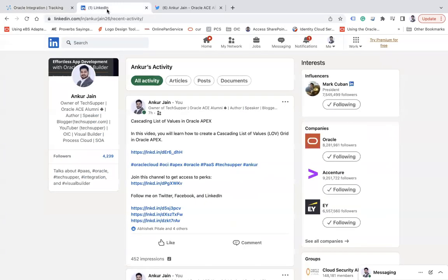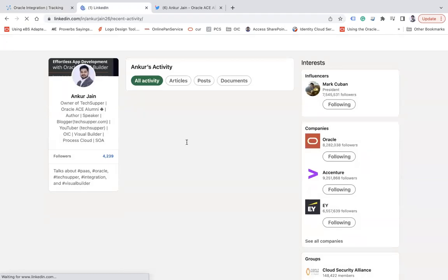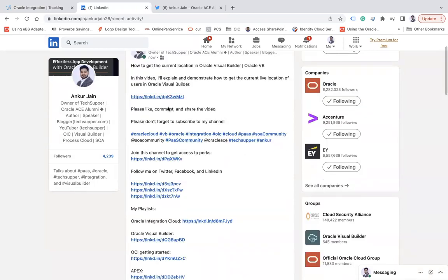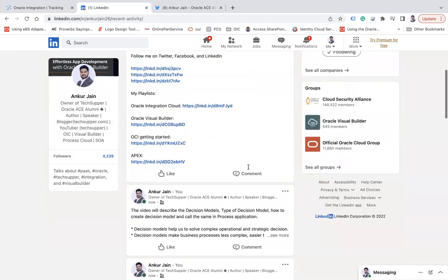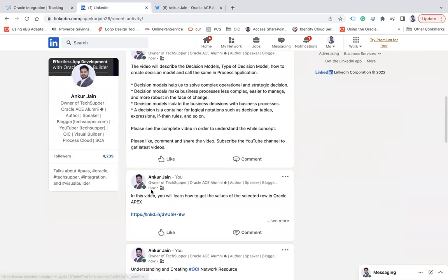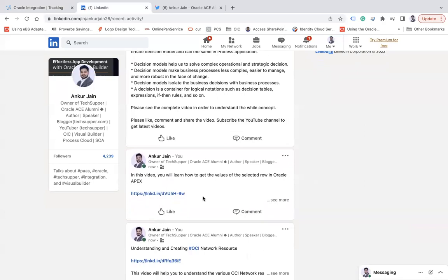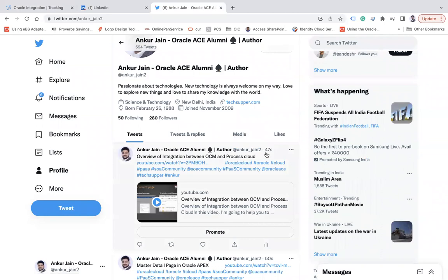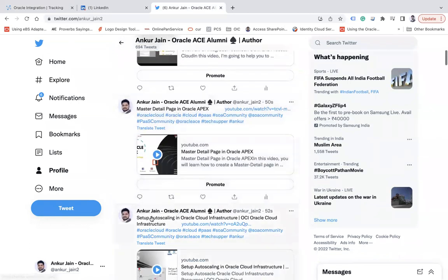Let me refresh the page. You can see the posts are now live. On LinkedIn, there is a new post: 'How to get the current location in Oracle Visual Builder.' Another video from another playlist has also been published. Another post: 'In this video you will learn how to get the values of the selected row in Oracle APEX.' Similarly, on Twitter, you can see a post that was published seven seconds ago.